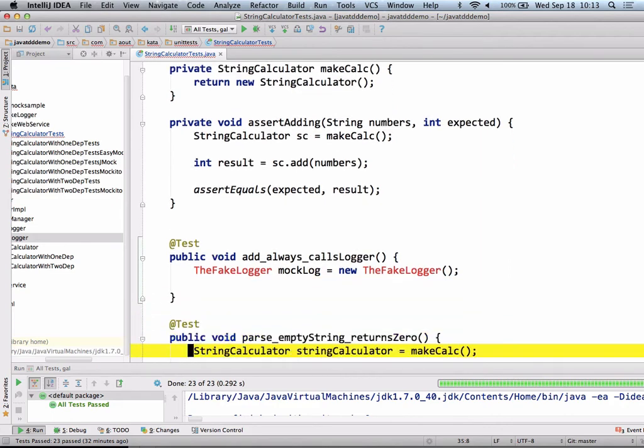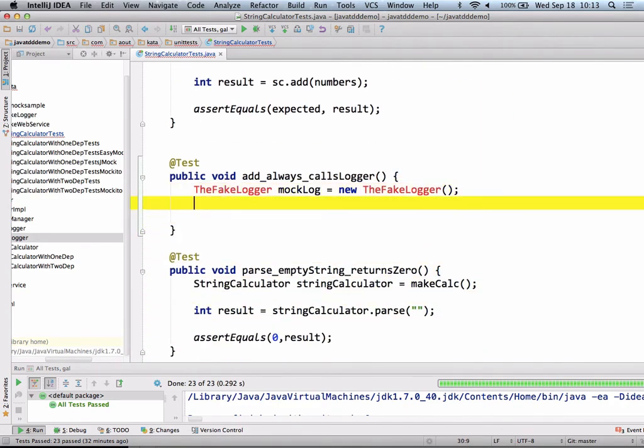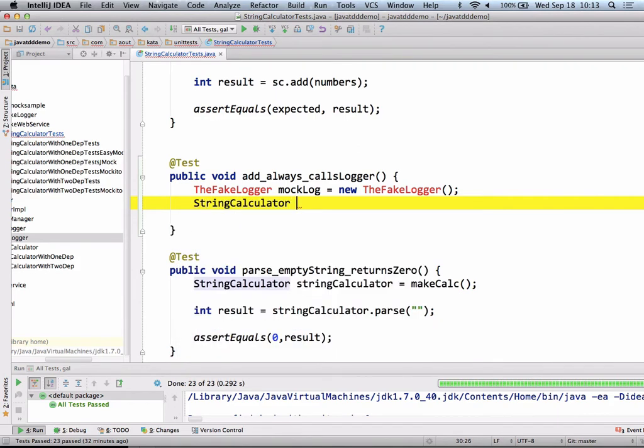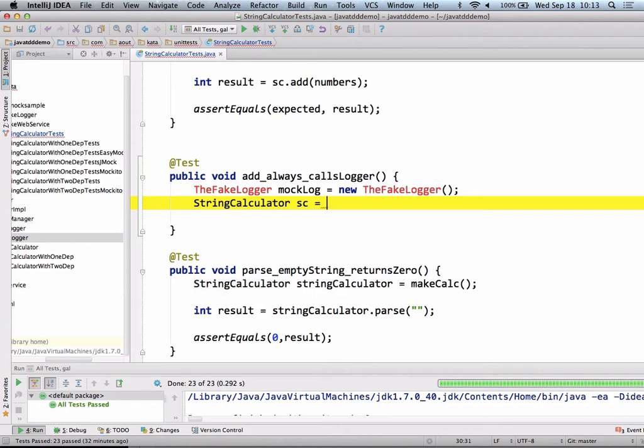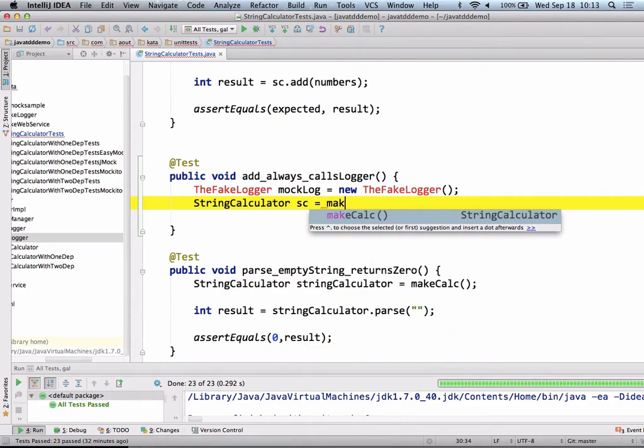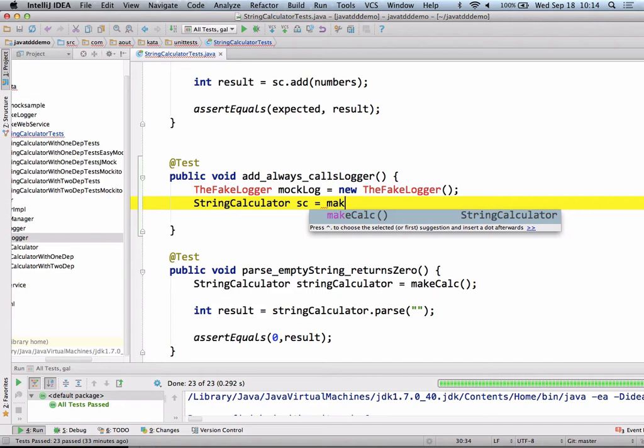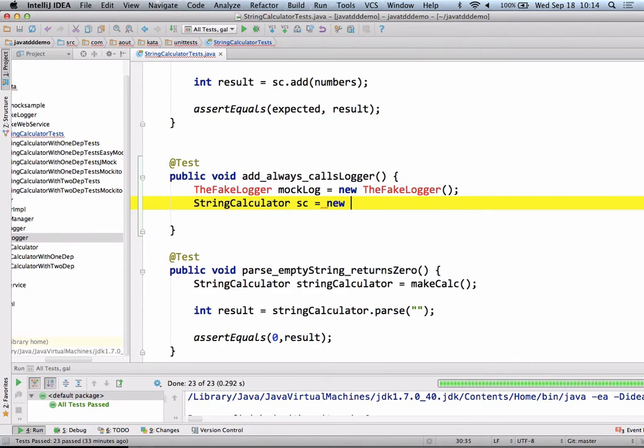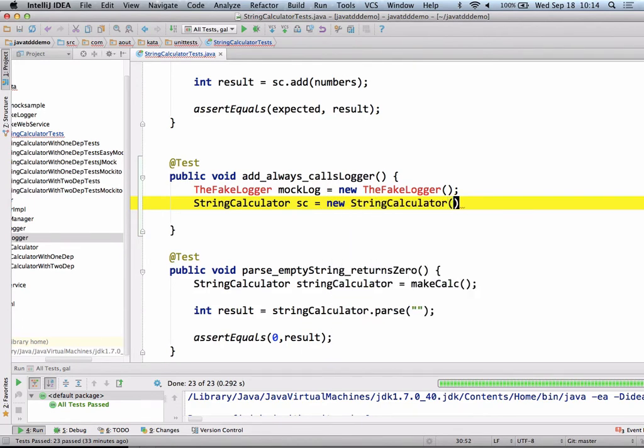We want to send the fake logger into the string calculator. I'm going to say string calculator equals, I'm not going to use make calc anymore for this. Because when I use mock objects, I want to have an explicit dependency. I want to be able to control the things I send to the constructor. So I don't want to use the helper method. And if I did choose to use it, it would become very messy very fast. It would have to save the mock object in a variable in the class, and I would have to figure out which, it would become very unreadable. So I'm just going to make it direct right now. New string calculator and send in mock log.